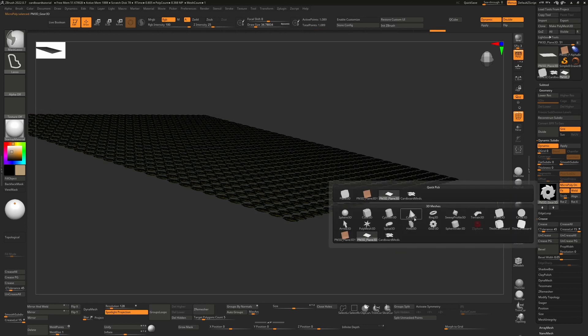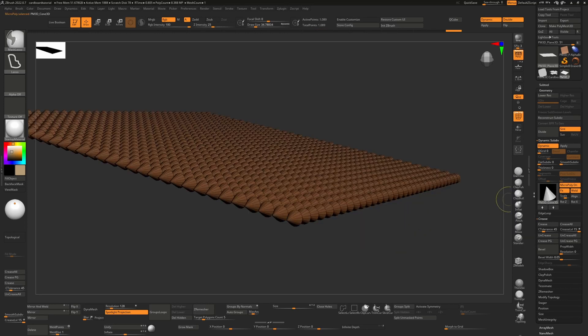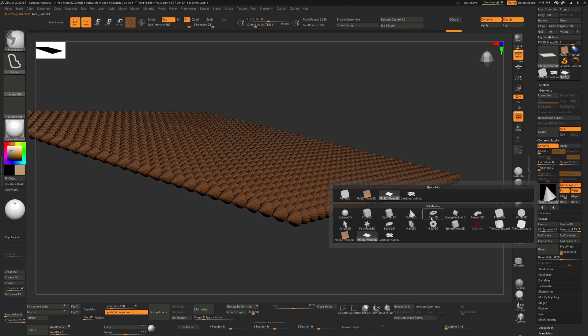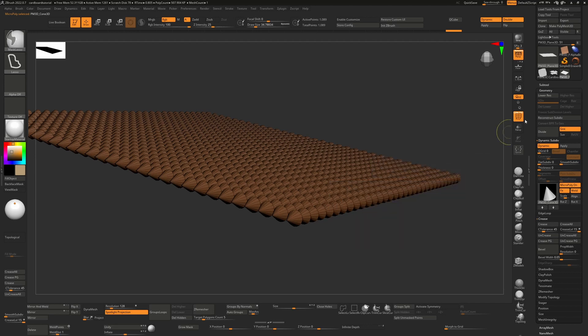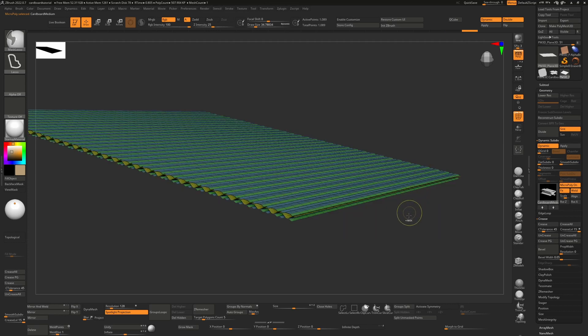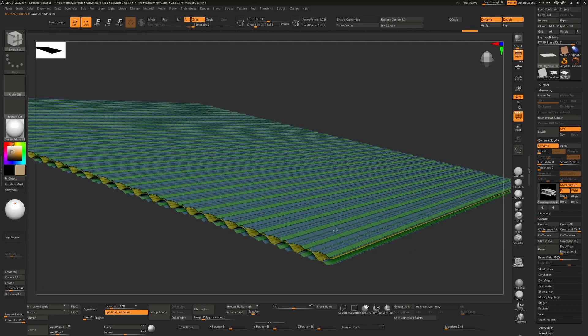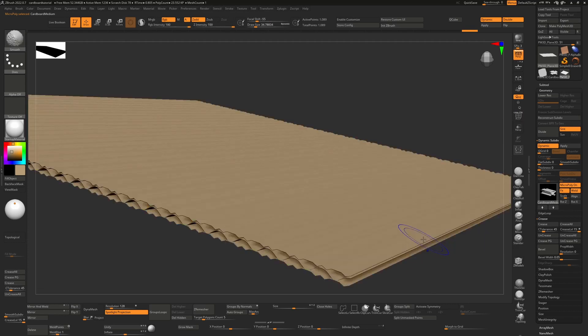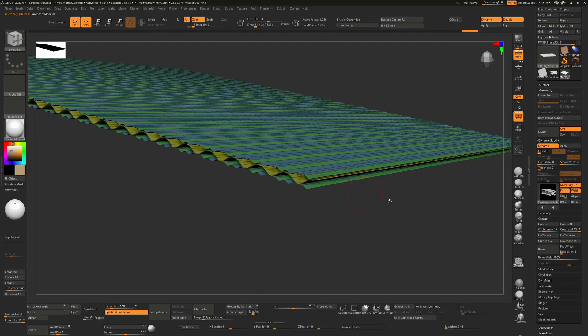But it'll also allow us to choose the one that we've just edited, which is that cardboard medium, this one up here. So hold down control, click on that, and now you're going to get that corrugated look to your medium.